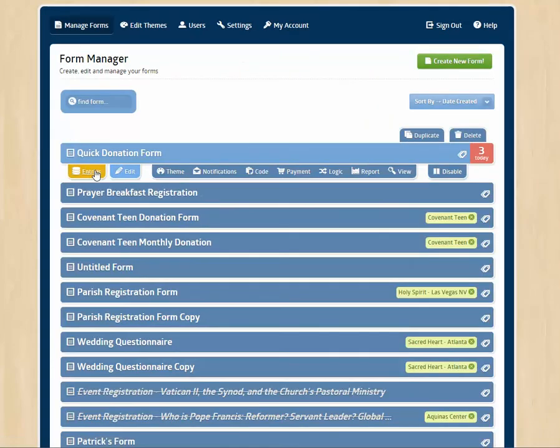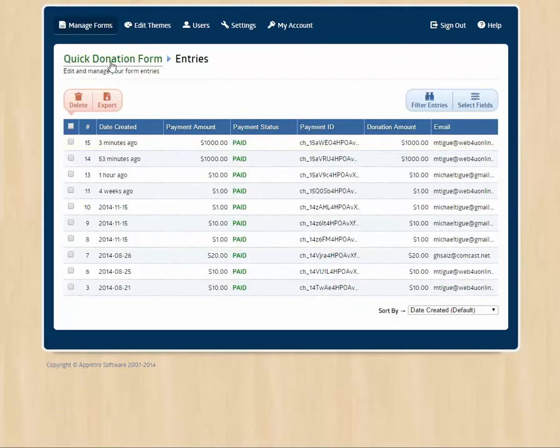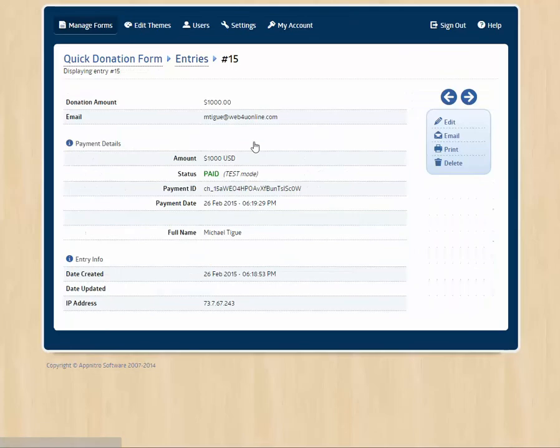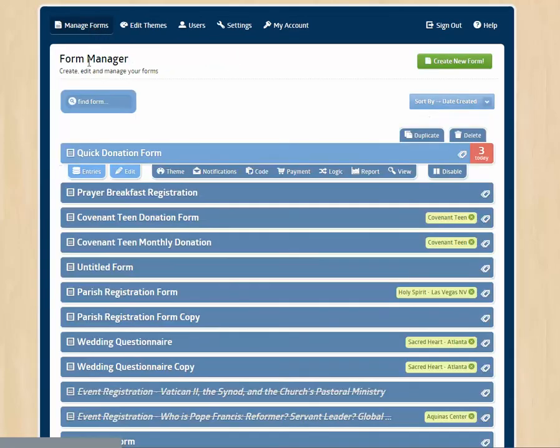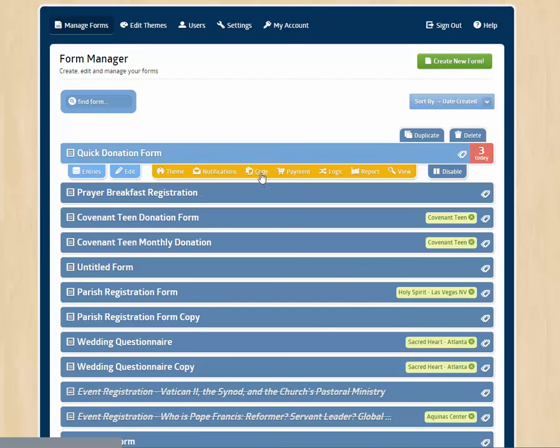And then out here you can view your entries, download them, view them up close. You can notify you and the person filling out the form. You can grab the code to embed it on your website. This is where you do your payment integrations. This is where you do form logic, report.